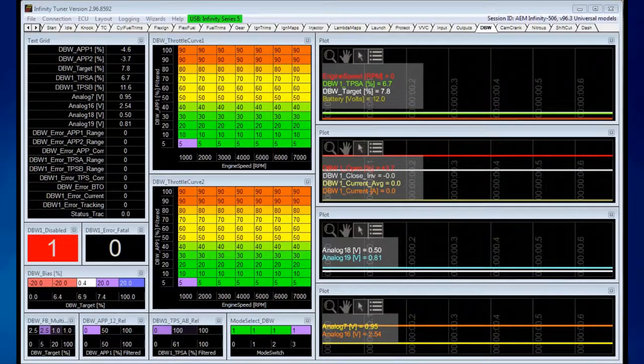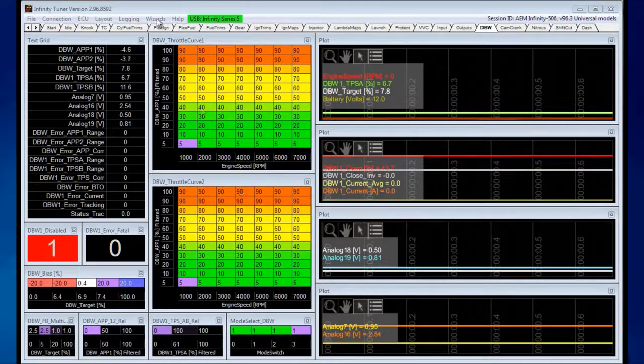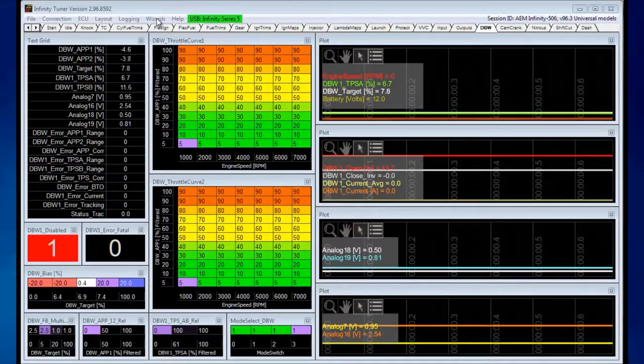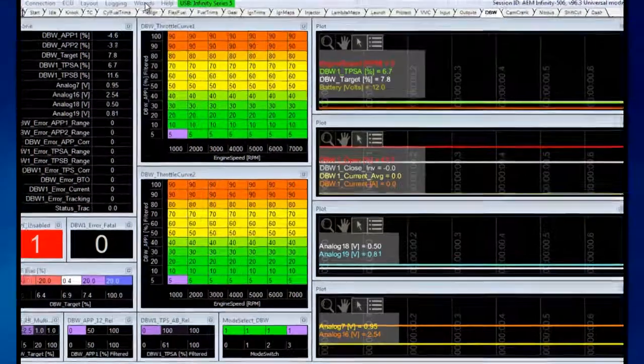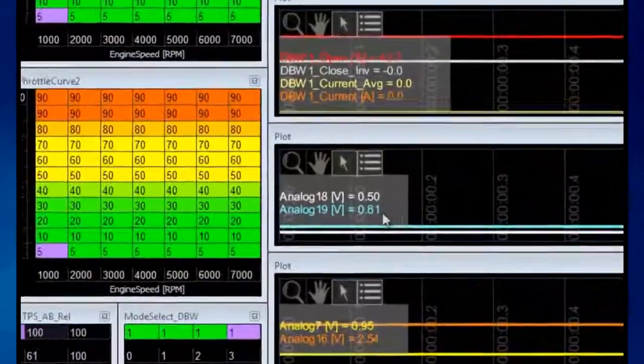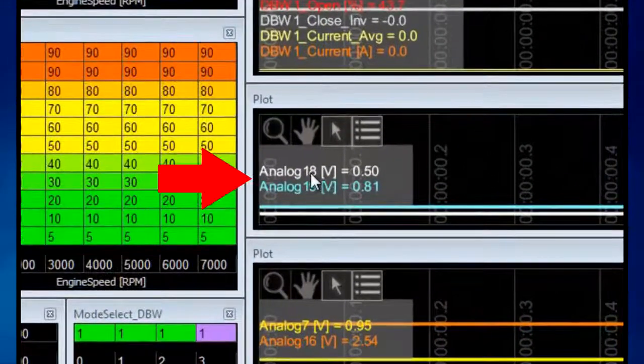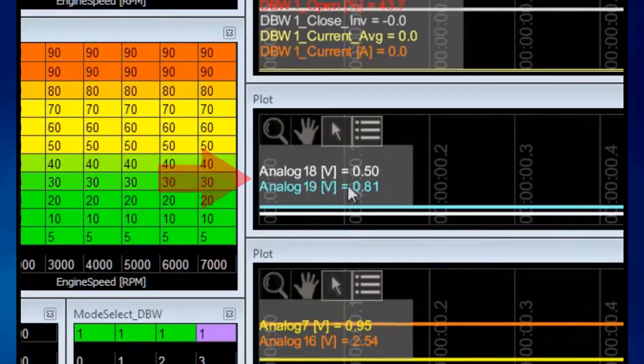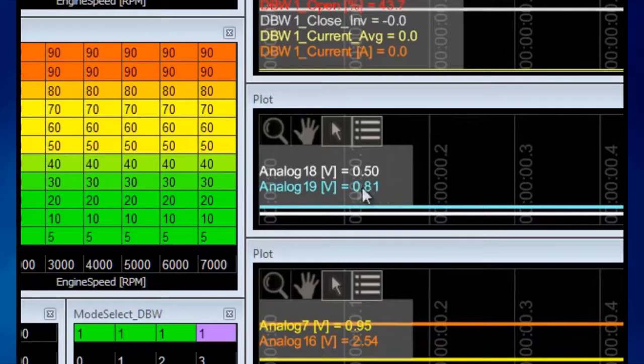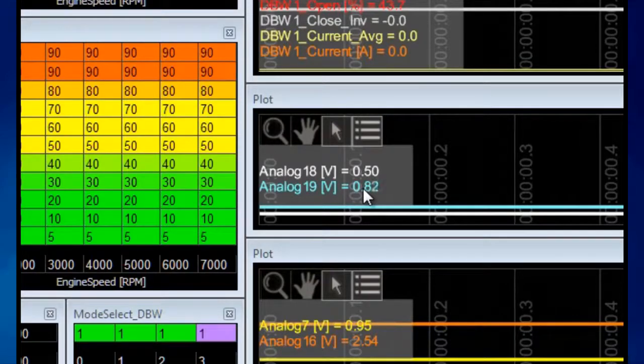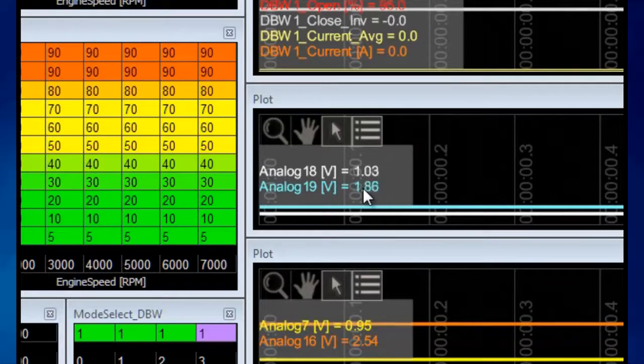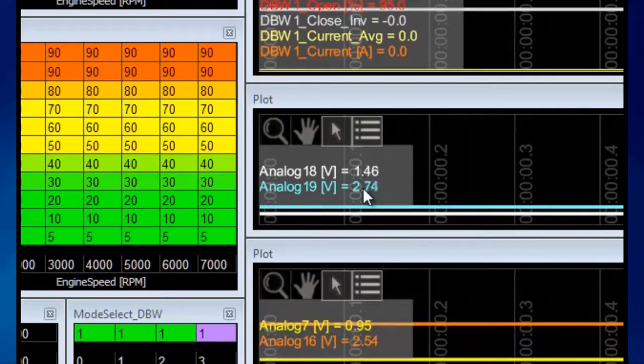Before we start using the wizard to calibrate the drive-by-wire throttle, this layout has analog 18 and 19 displayed, which is the accelerator pedal voltage. Let's move the accelerator pedal, which has already been wired up to the ECU, to check that both of those voltages move.